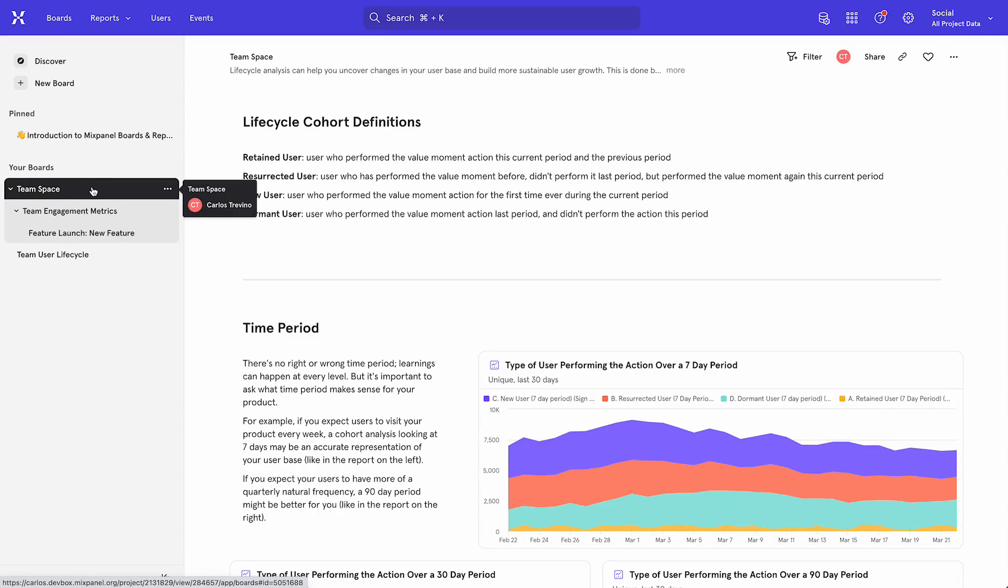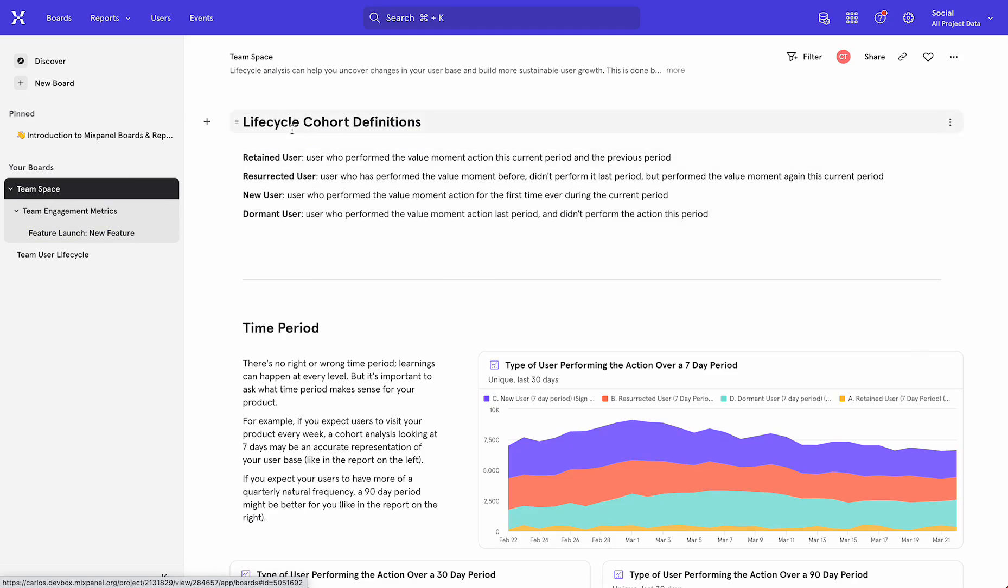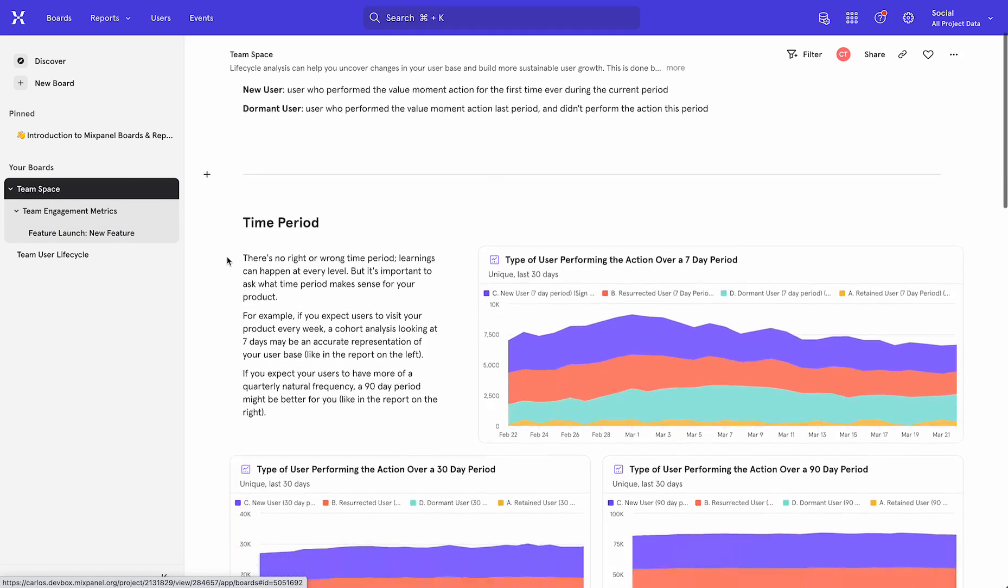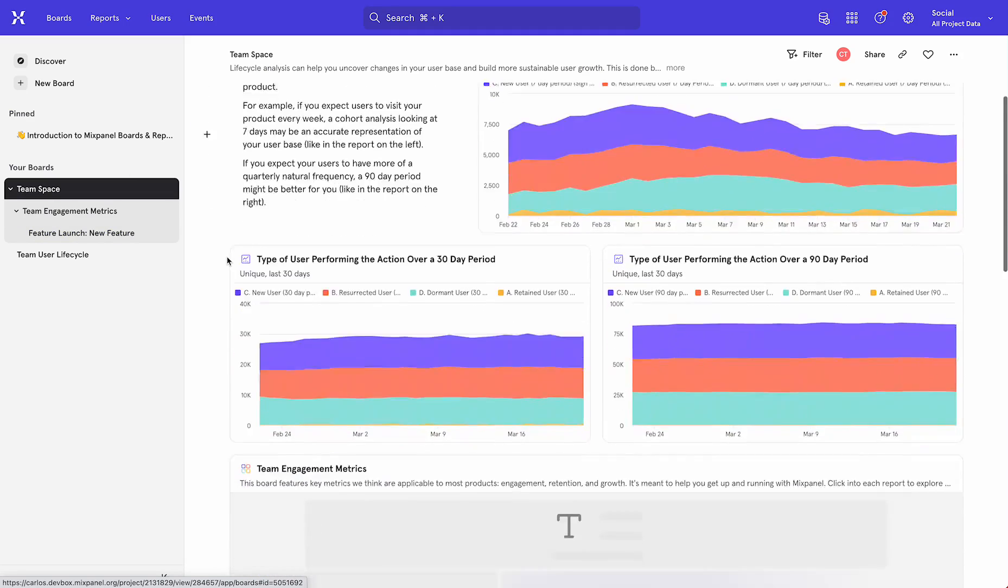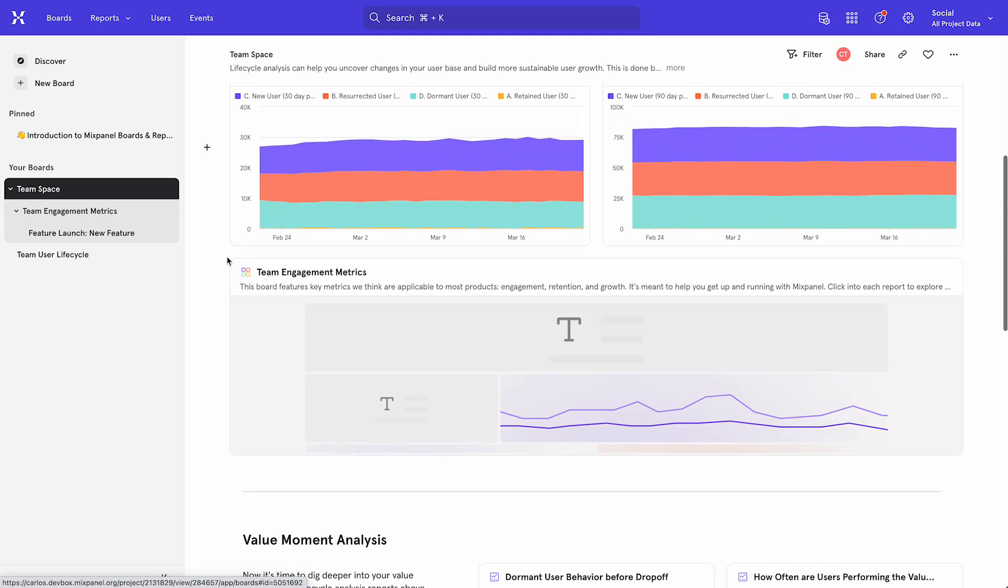Under this top-level TeamSpace board, I have other nested boards. Within the TeamSpace board itself, we can see the existing content like text or reports, and we can also see the child boards that are nested inside of this board.